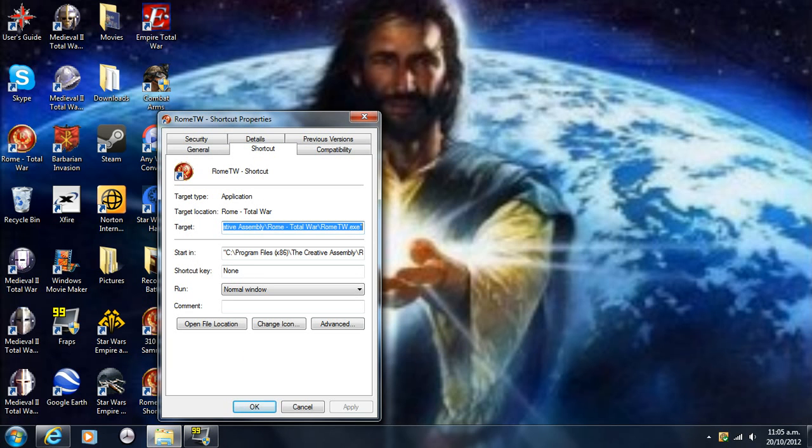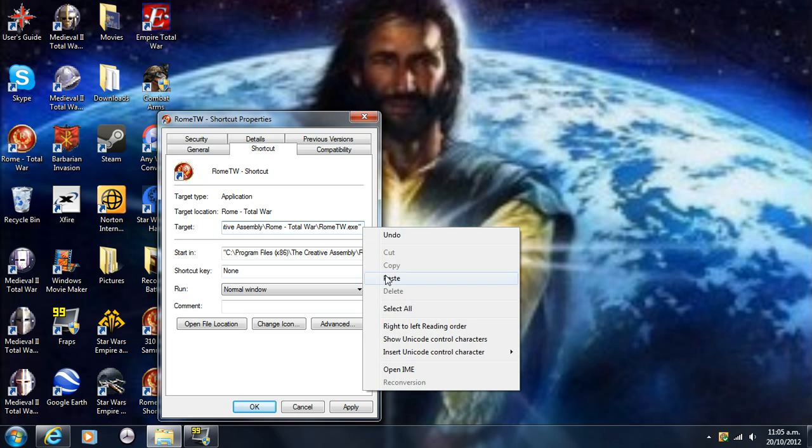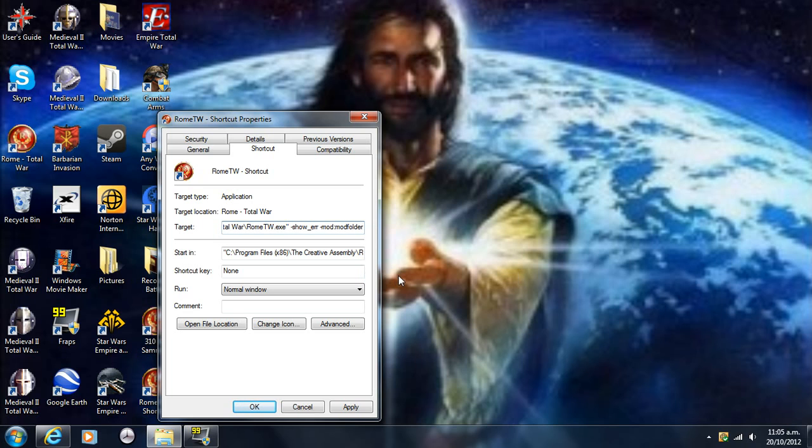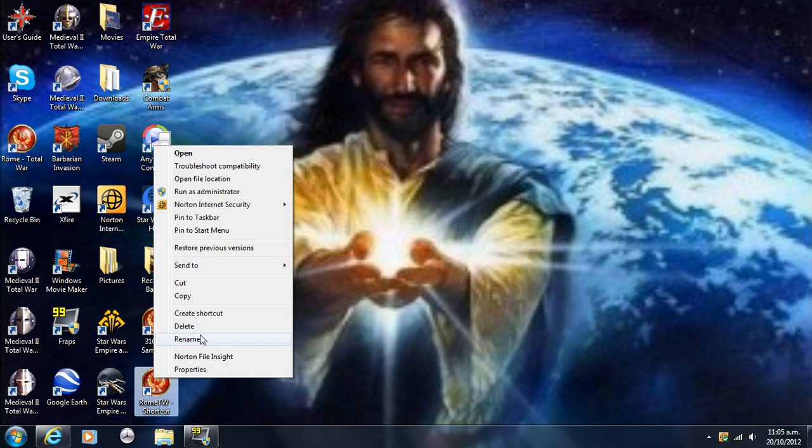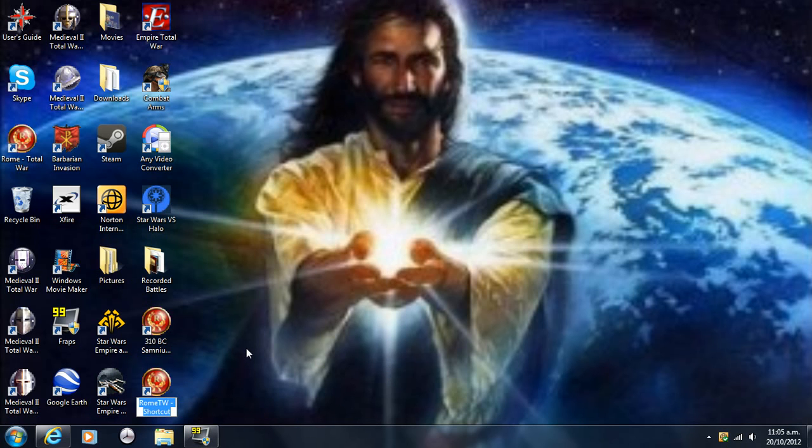Then just minimize that. Now what you want to do is go to properties on the shortcut you created, and you'll see this target line here. There's a line where it says target, and it should be highlighted. Now you go to the very end of it and click once so that it's just got that, just like that at the very end of the line. Then press space once, then paste what you just copied, then go click Apply and Okay. That's all you got to do.